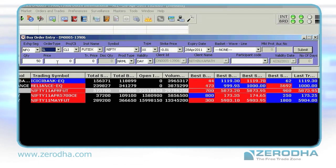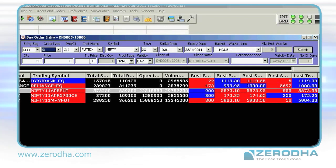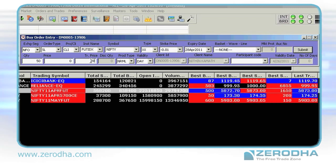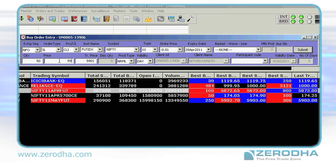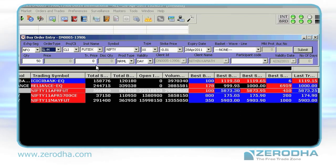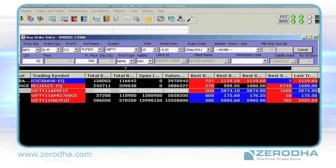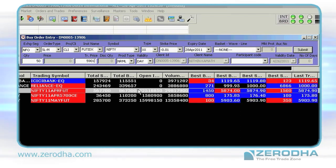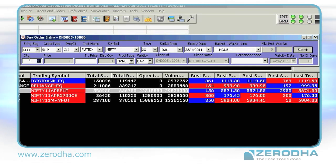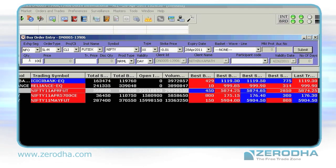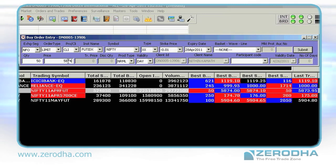Choosing Stop Loss opens up the trigger price option — put in a trigger price and put in a price to execute your order. Finally, you have SLM. This lets you place a stop loss order at the market price by just putting in only a trigger price.